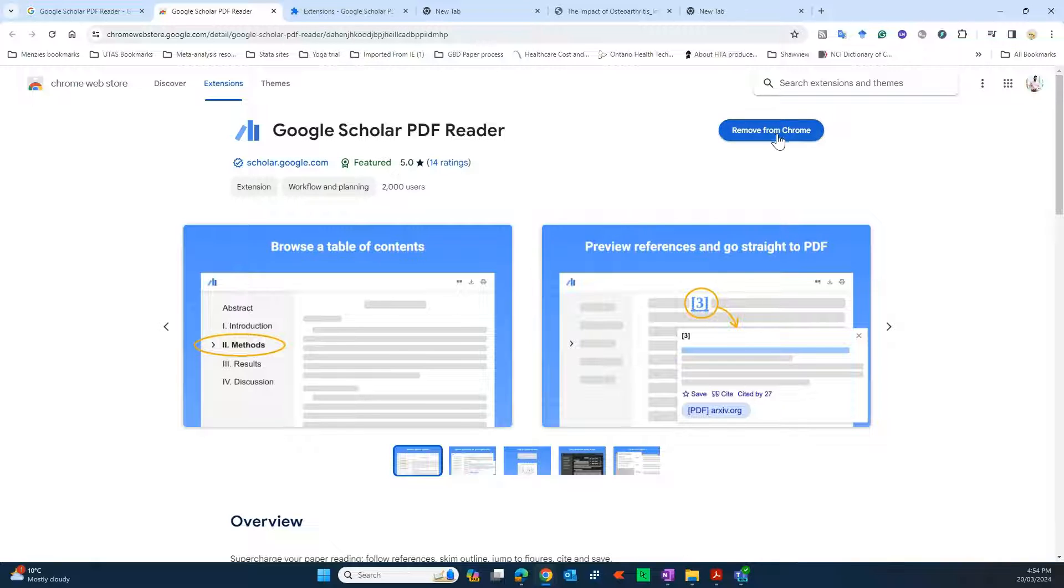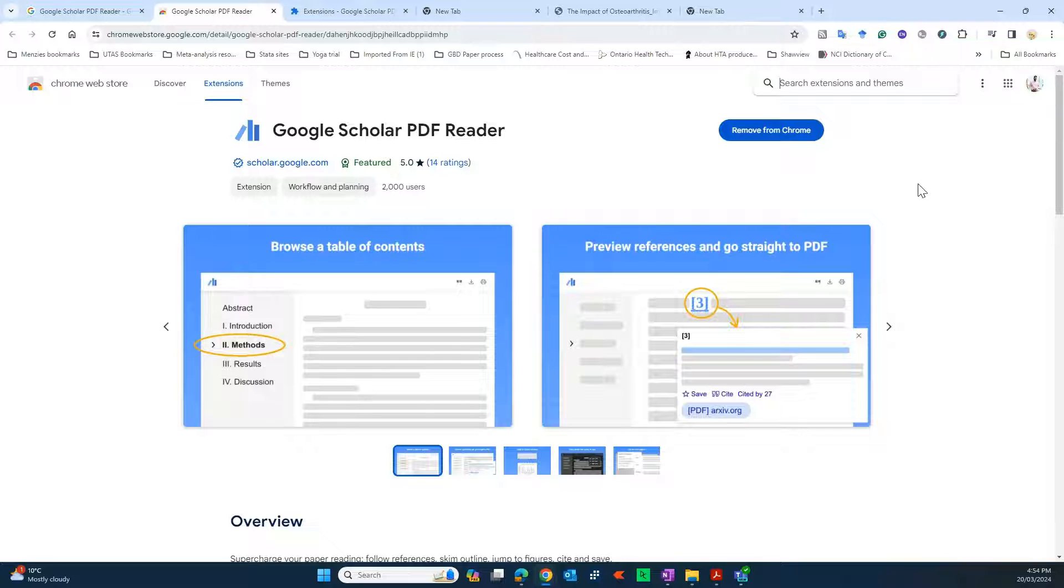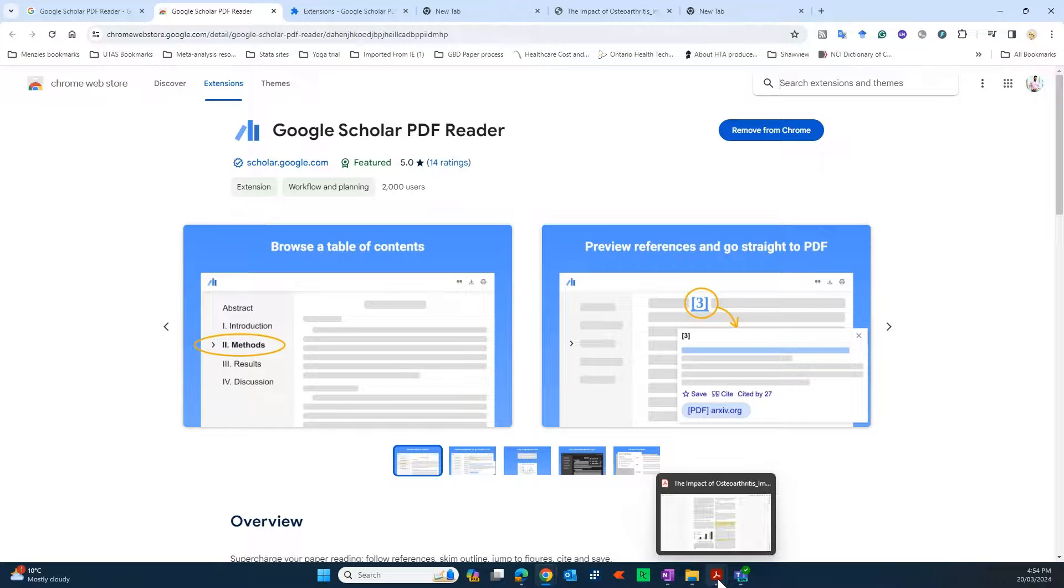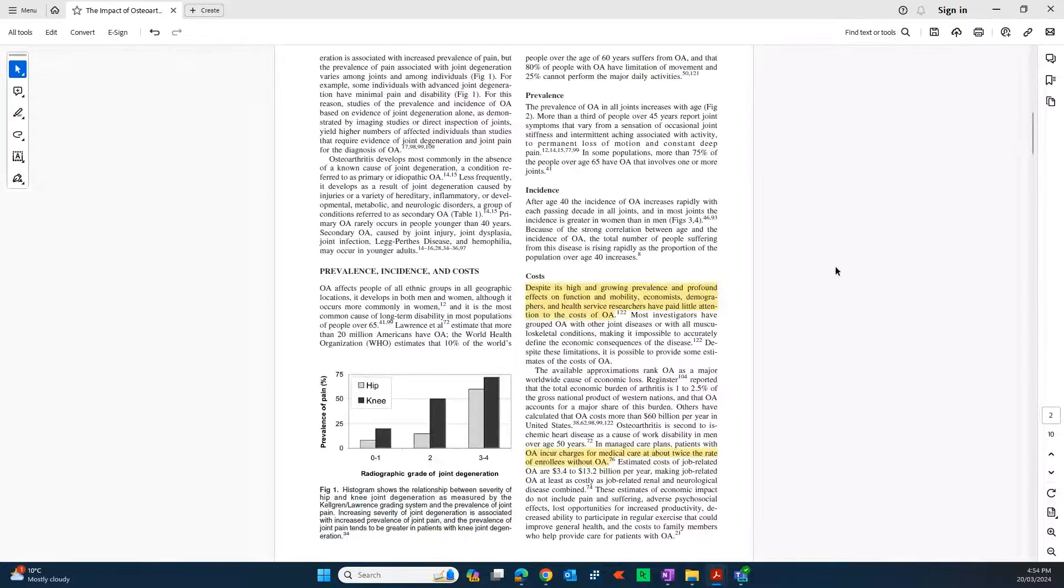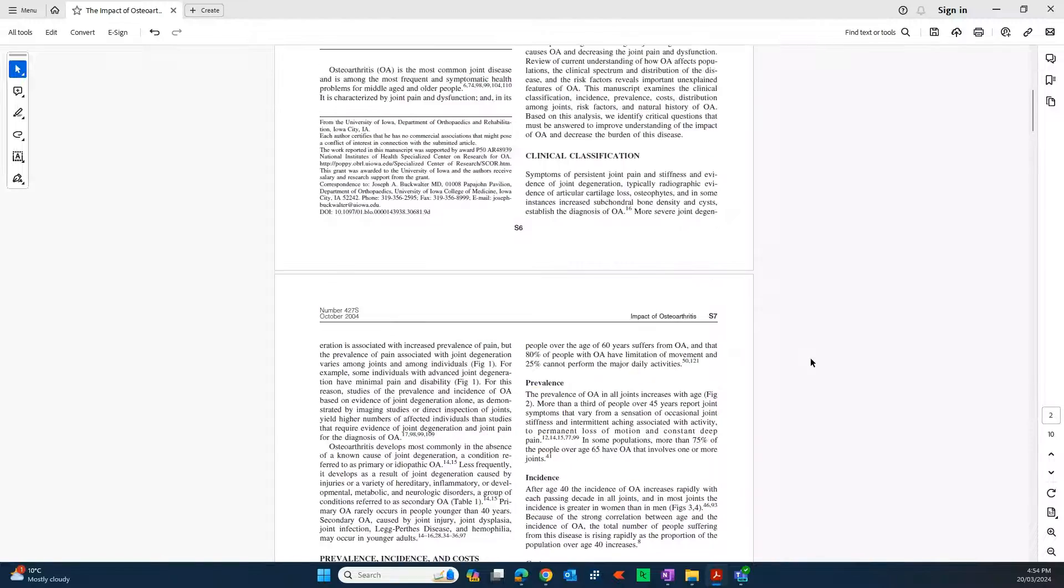Once you add this browser, what it does is it kind of changes the way you read PDFs. As of now, you would be reading PDFs through any PDF reader which will give you an experience like this.